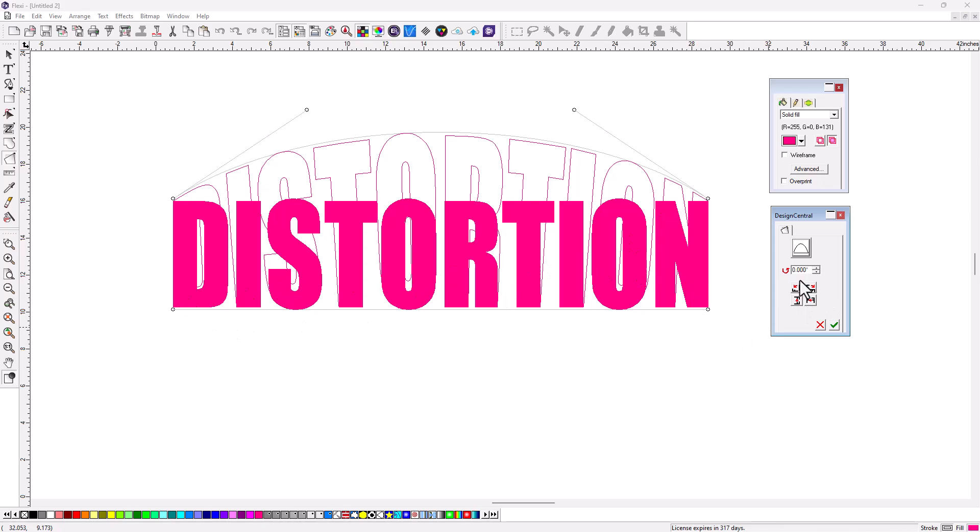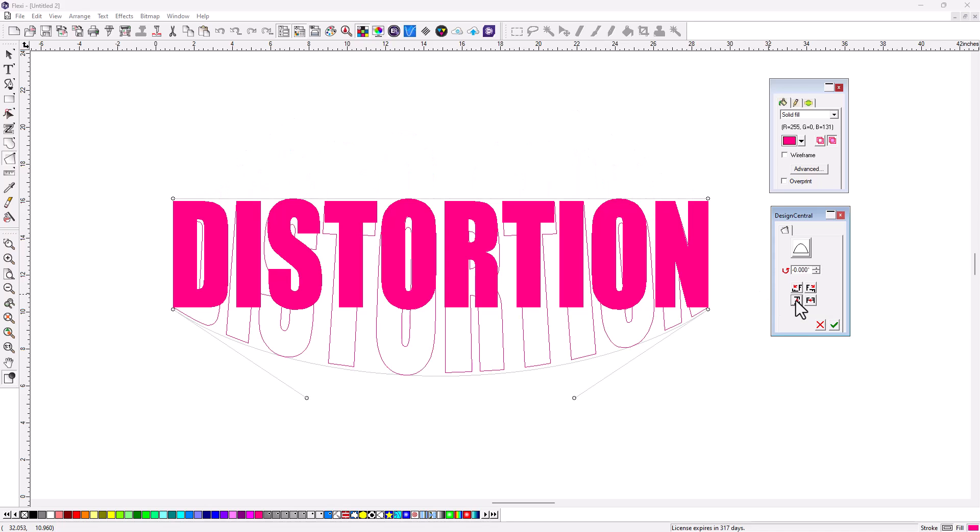Well, if you look at Design Central, you'll see some buttons over here. These actually control the handles that are used for the distortion. So if I come down here to this bottom left-hand corner and click that, you'll see it flips those handles to the bottom.